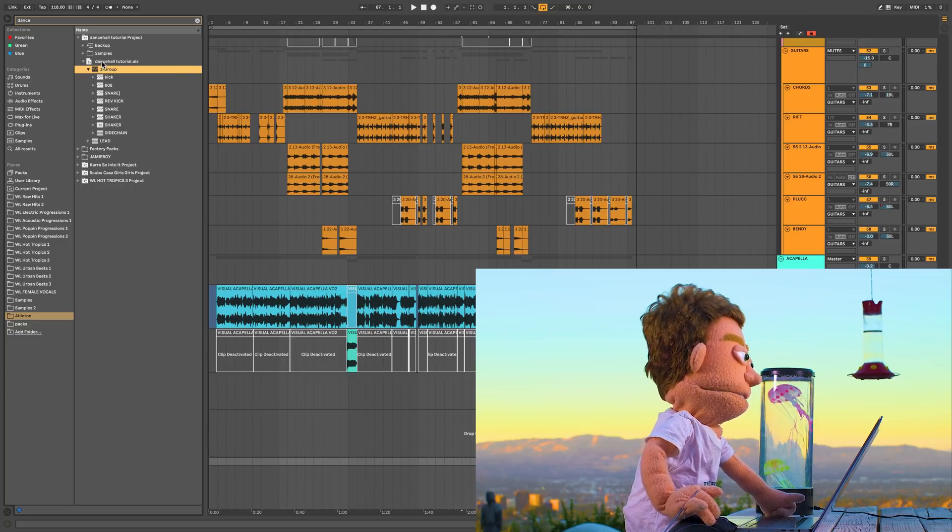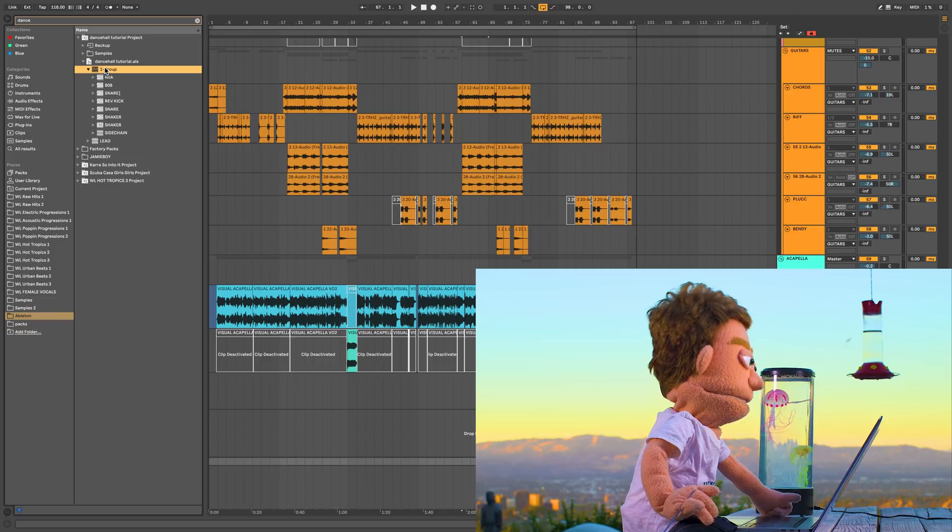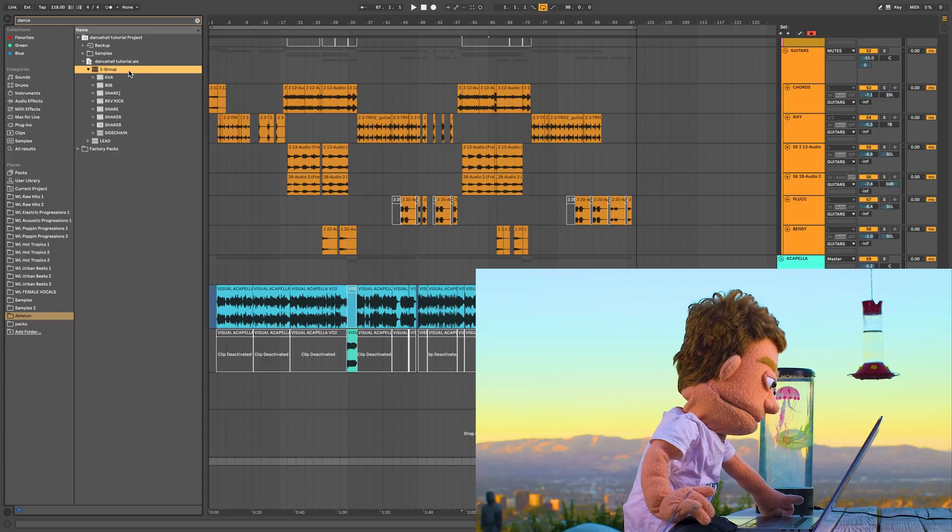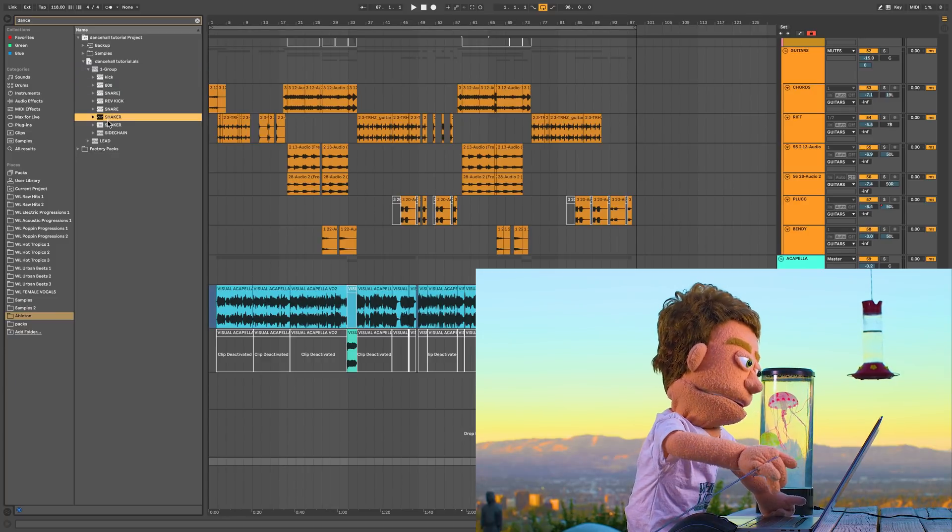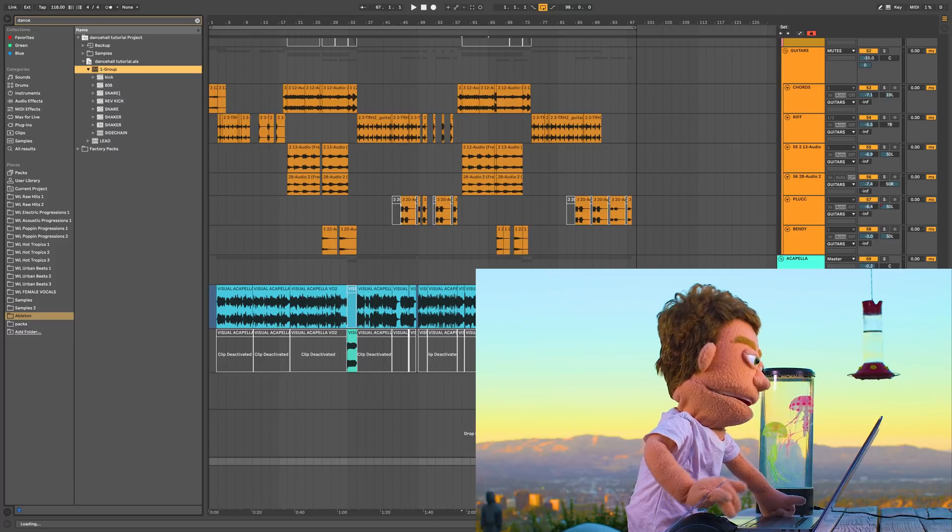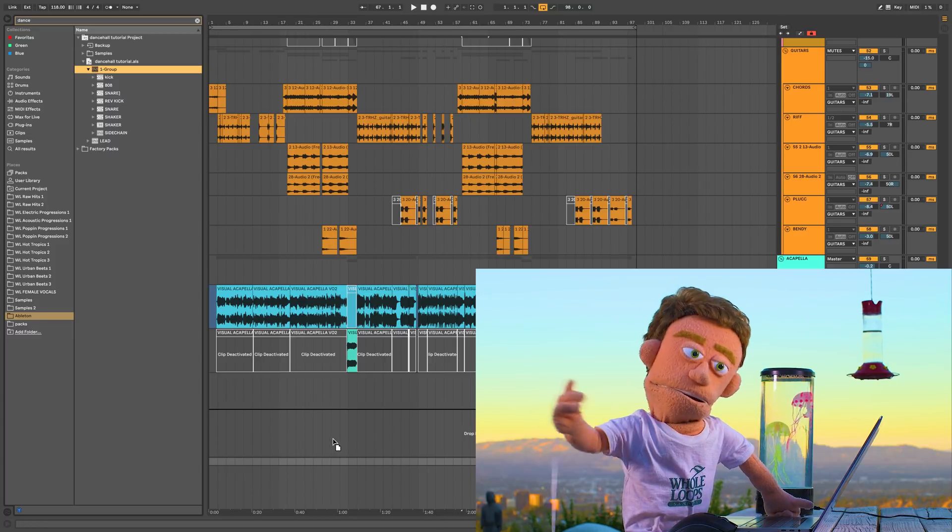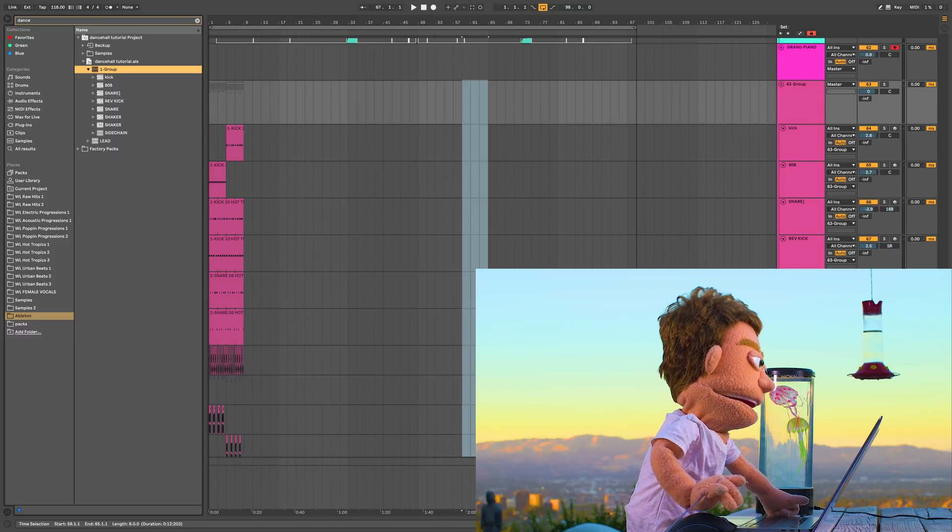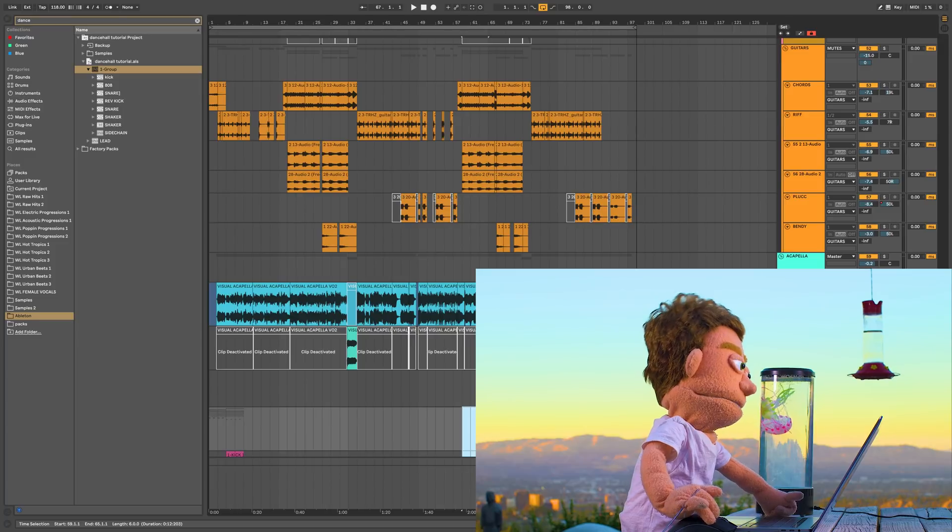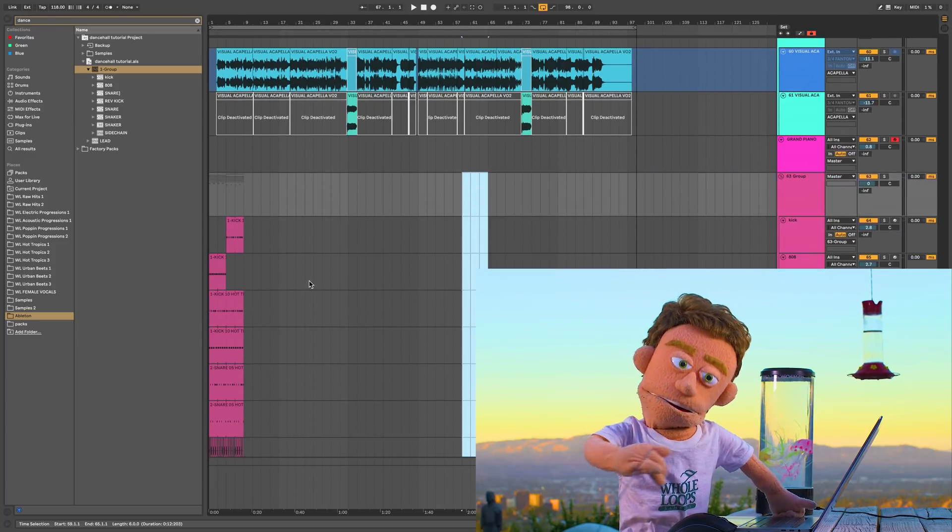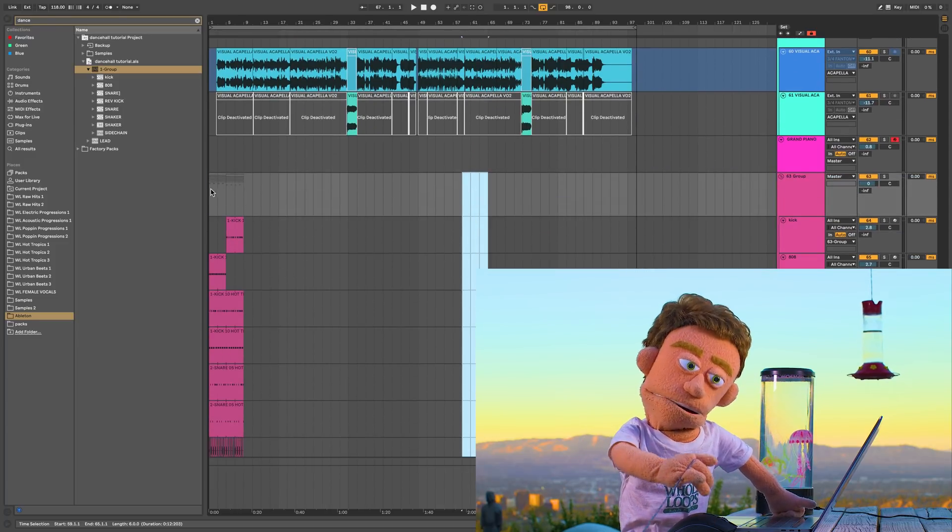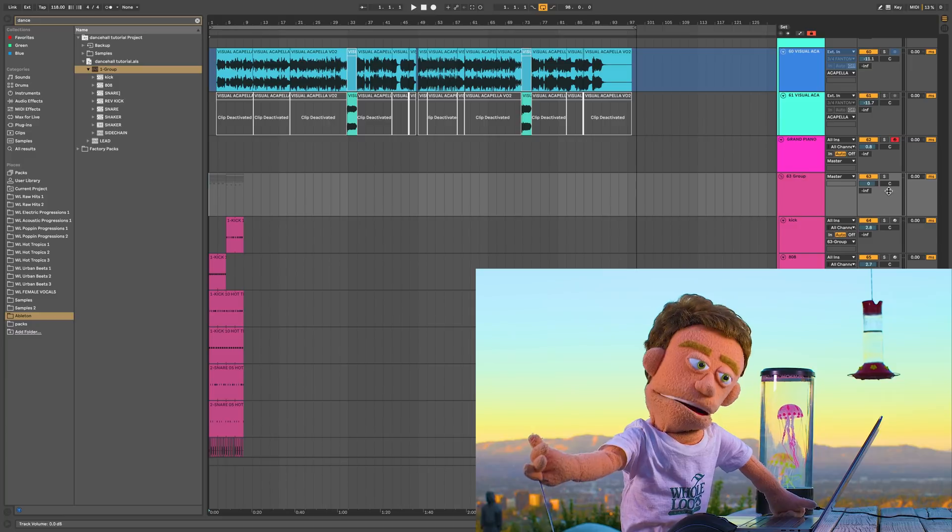my how to make a dancehall beat tutorial. I'll put a link to that in the description, but you can drag the individual channels in or even just take the whole group so that visually you see what came from the old song and what belongs in the new song, because it's all here with the same color that I had it in. And it snaps to your tempo.